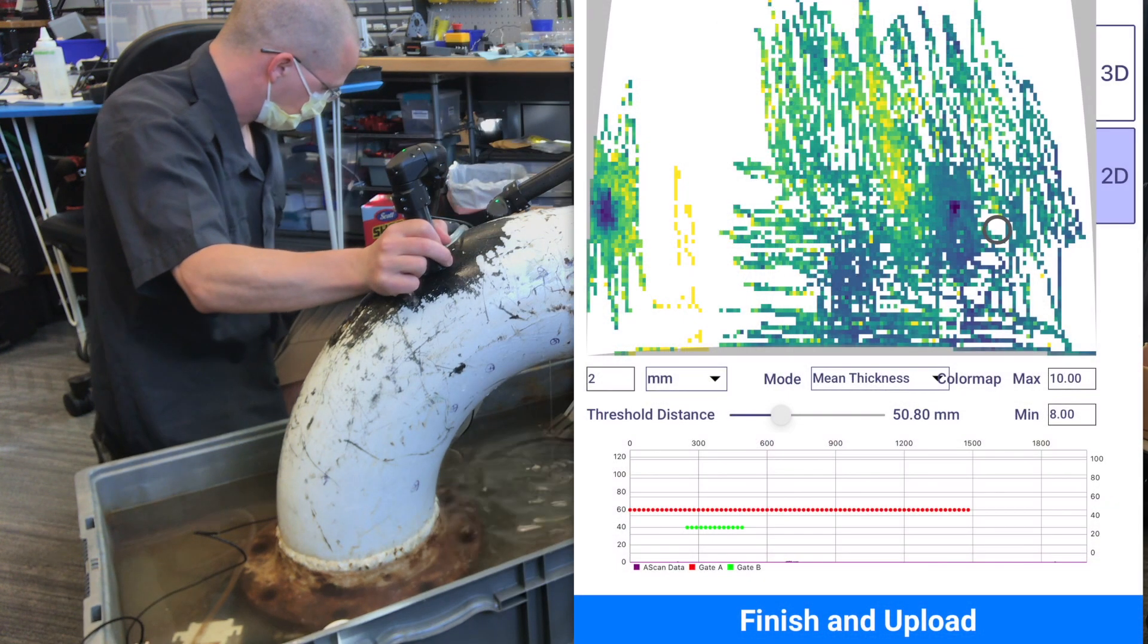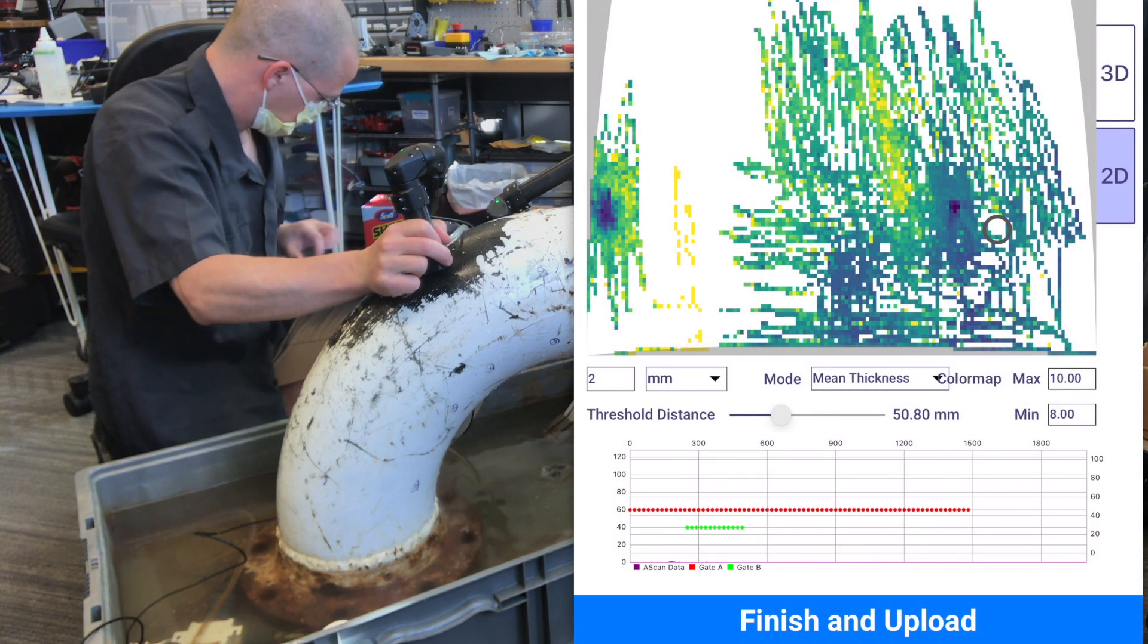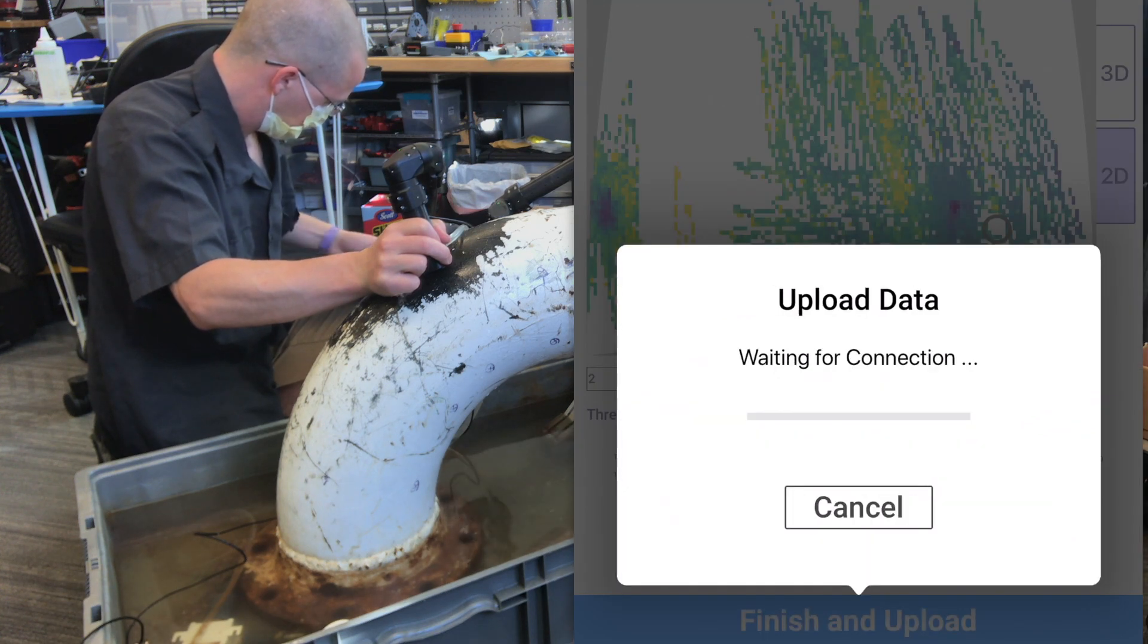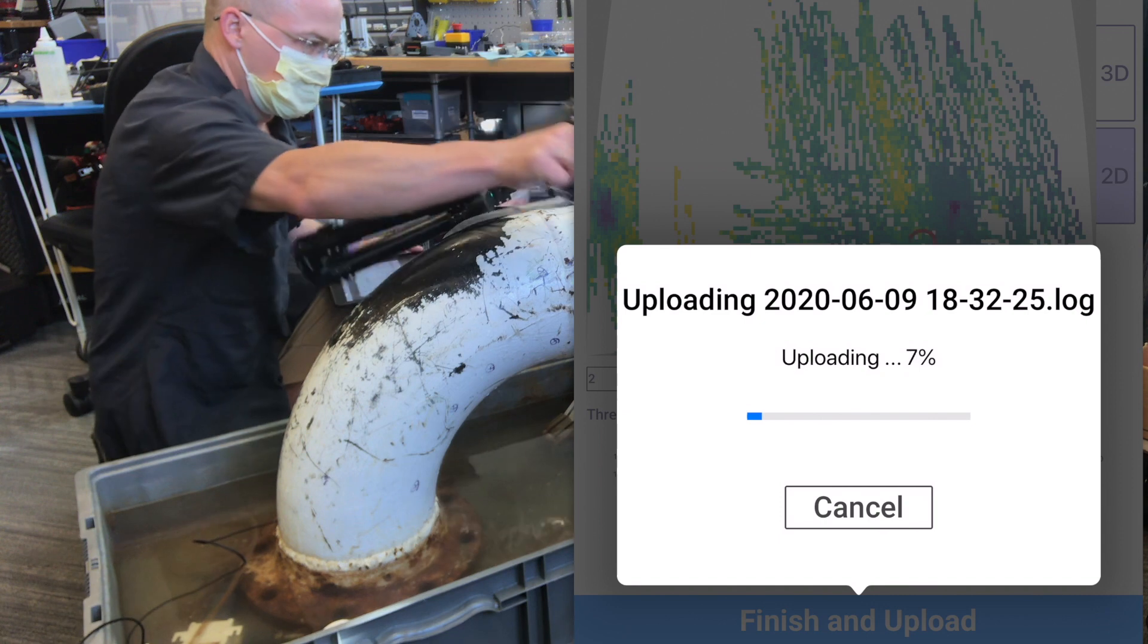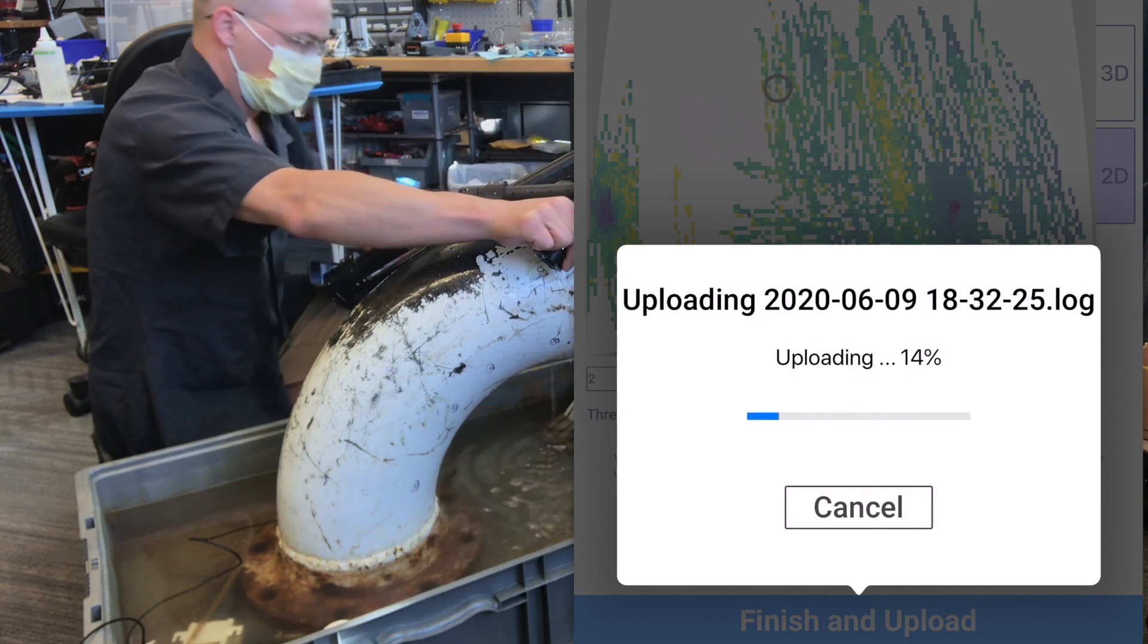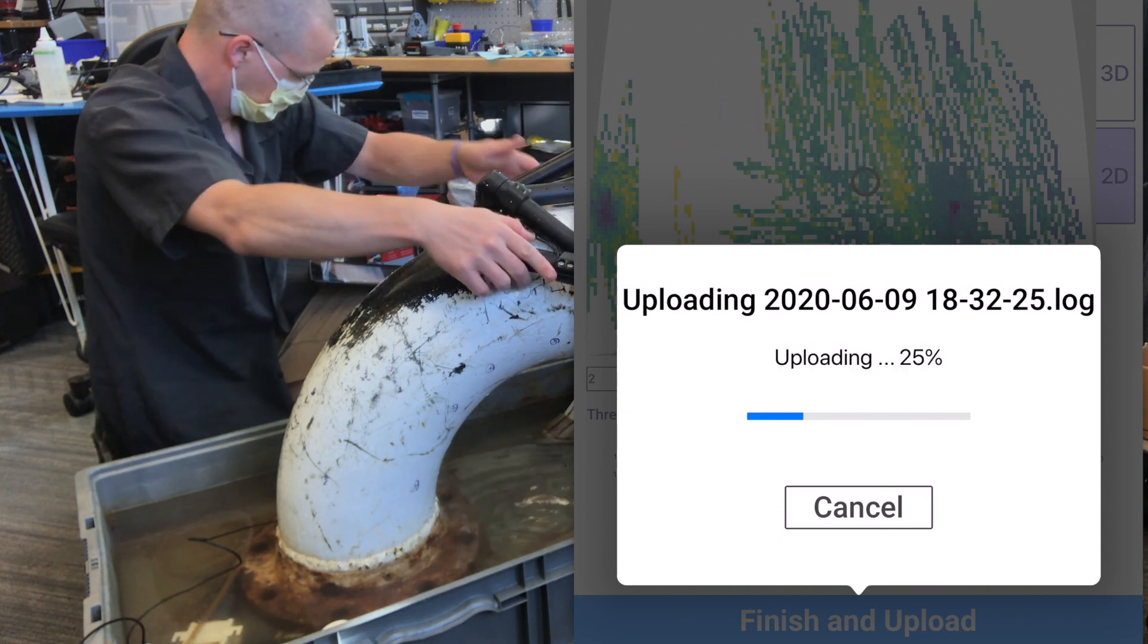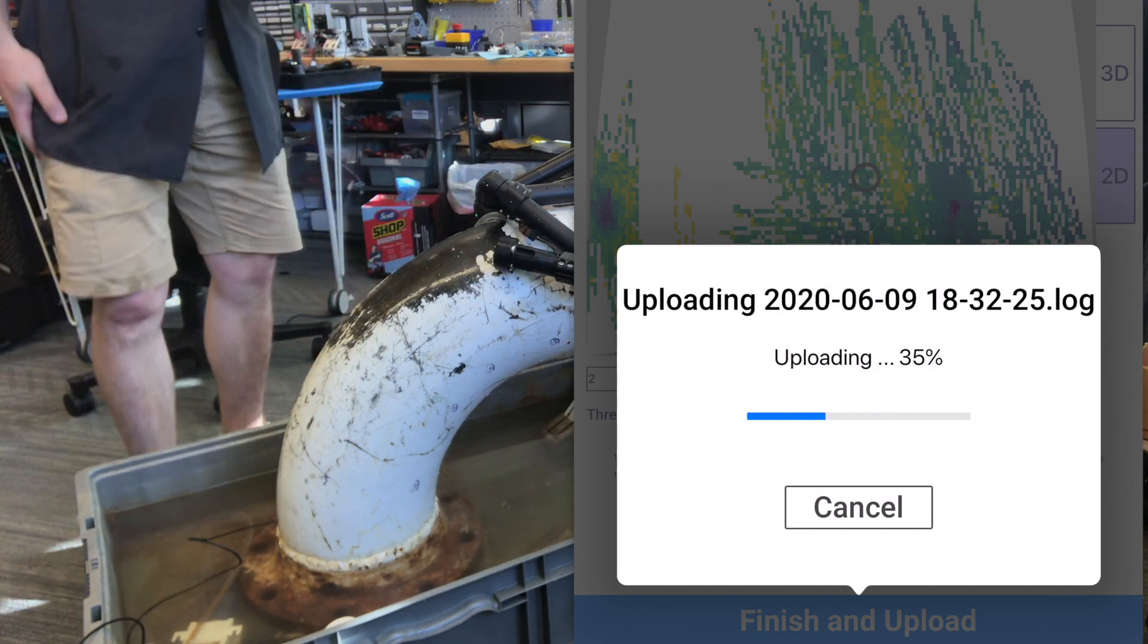When you're finished with an inspection, all the data can be uploaded for analysis and for you to grab later. If you have an internet connection, you can upload it on the spot. Otherwise, you can do it the next time the iPad has a good internet connection. It's important to reiterate that we're storing all the data that happened during that run.